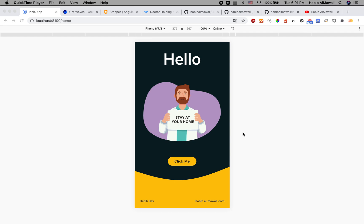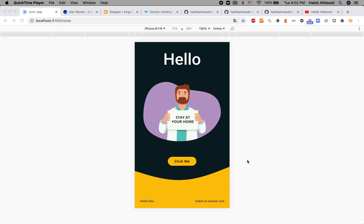Habib here with another UI project in Ionic 5 Angular framework. Today I'm using Angular Material. This project features an SVG with a wave effect and a button that redirects to the welcome page.